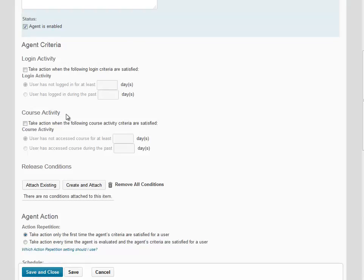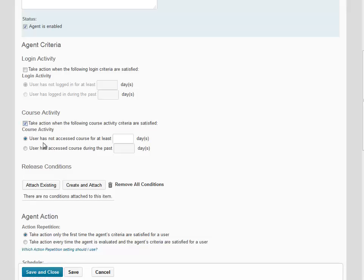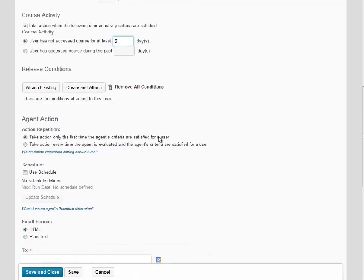We're going to focus this agent on course activity, so we're going to say take action when the following course activity criteria are satisfied. Then we're going to choose user has not accessed the course for at least and we're going to type five into the days field. Then scroll down.